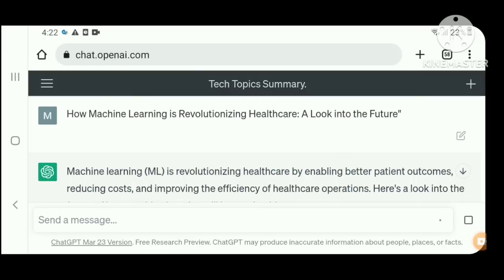Assalamualaikum, welcome to my YouTube channel. I hope you are doing great. If you are new here, please subscribe to our channel and don't forget to like. In this lecture, we will talk about how machine learning is revolutionizing healthcare.